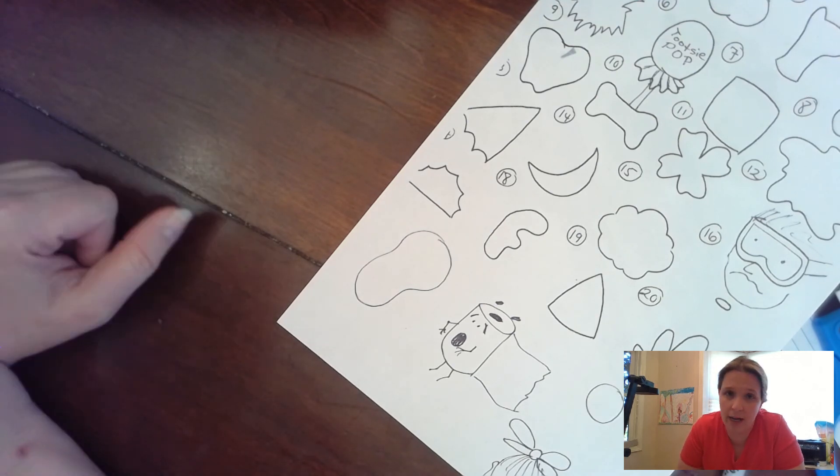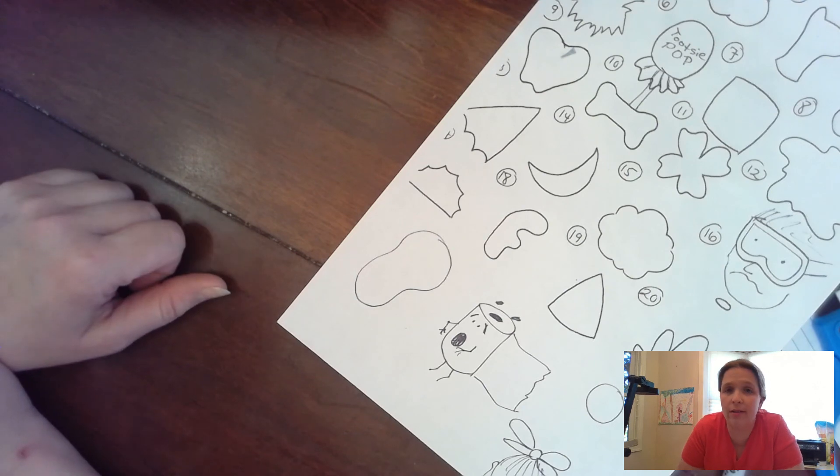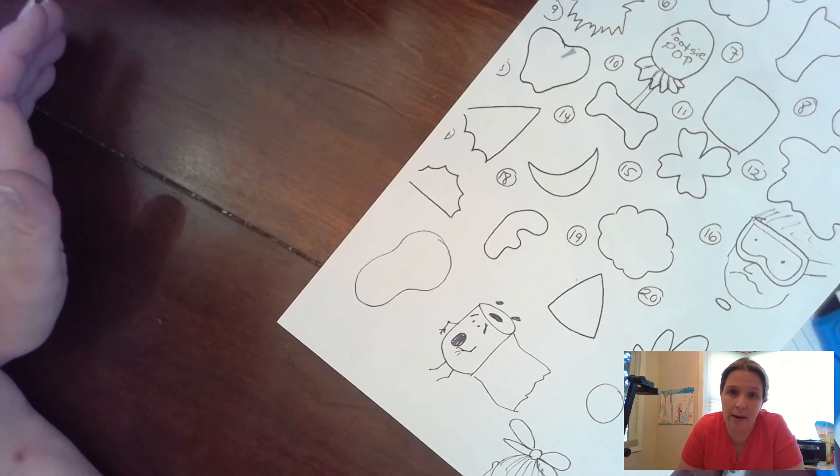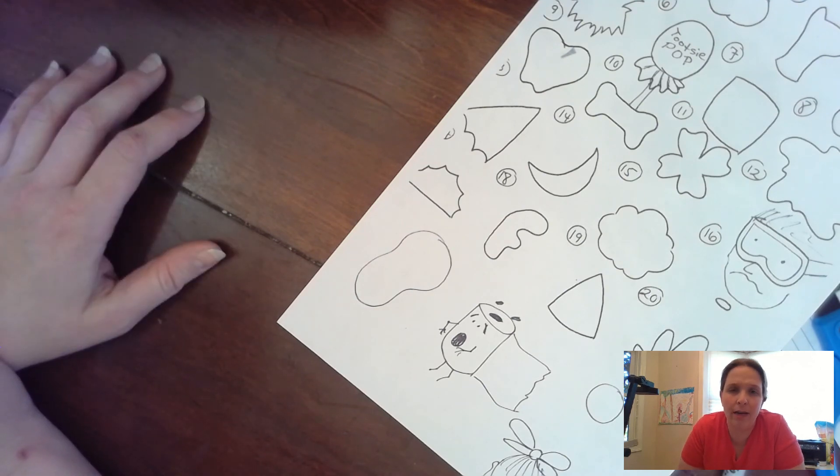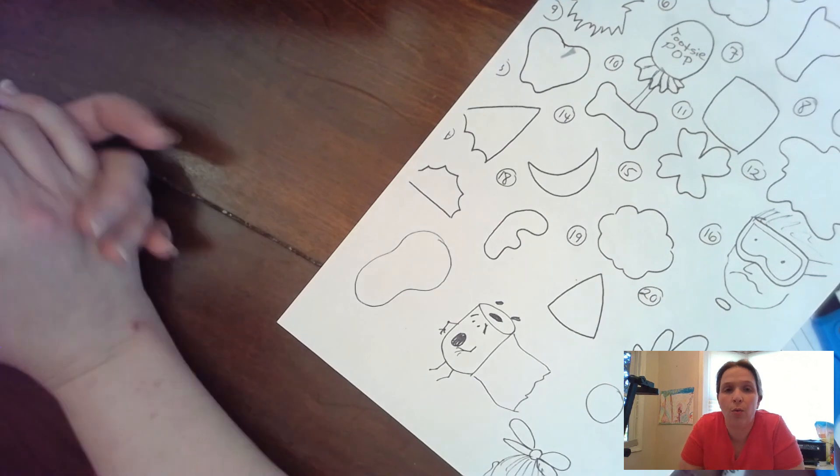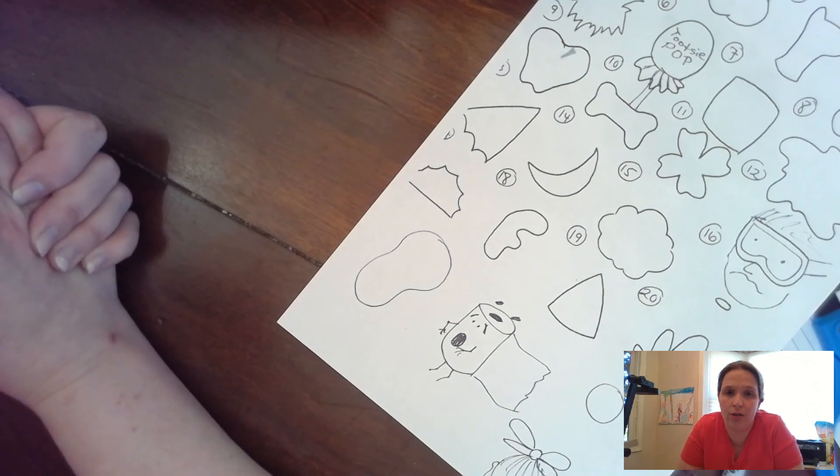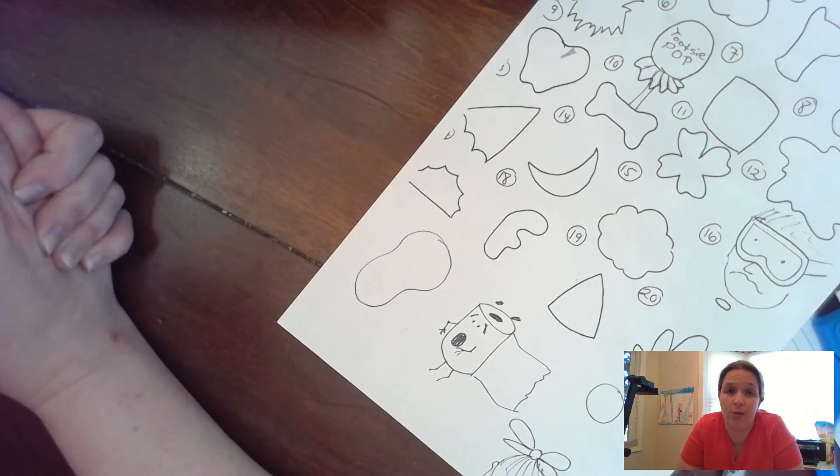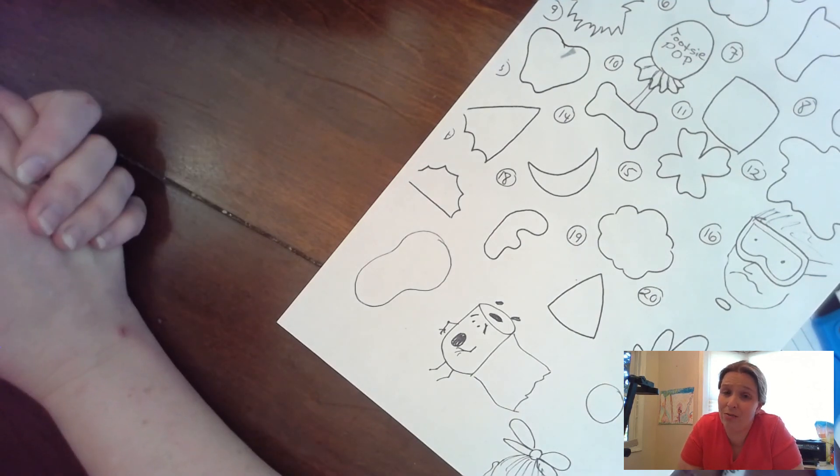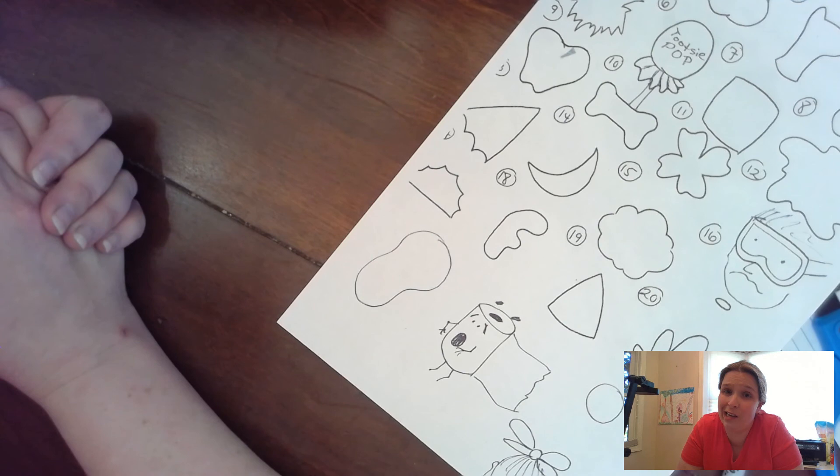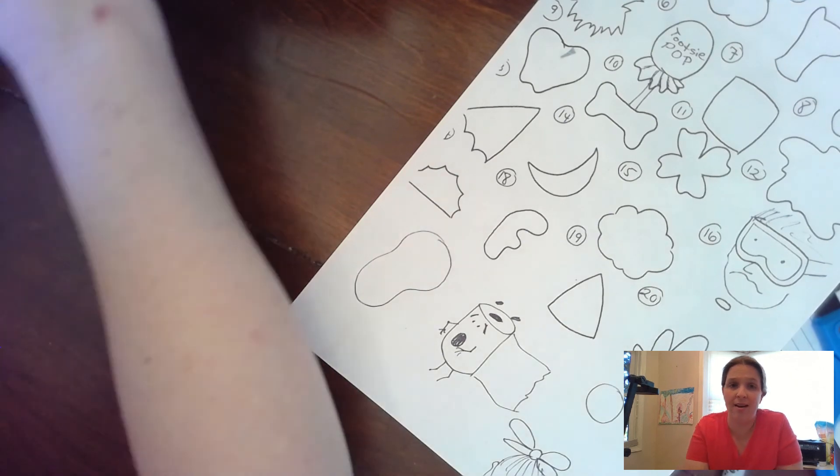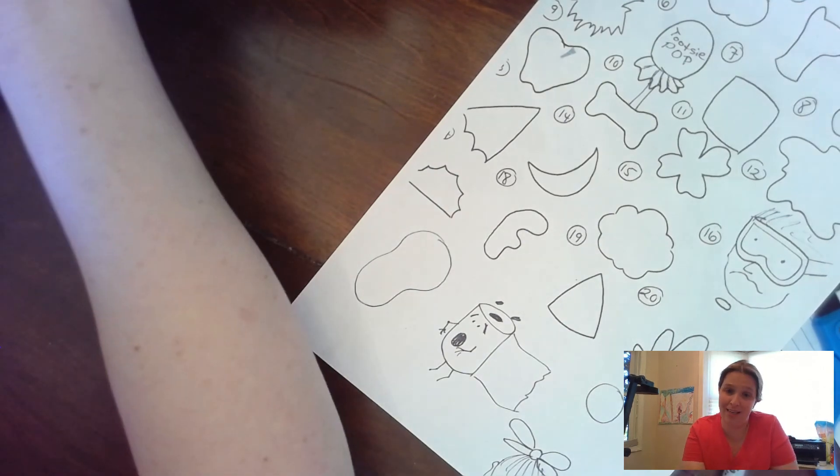Be thinking about as you're making this cartoons what kind of cartoon you want to do next week, which is going to be our final project, which makes me a little bit sad. So until we talk again, have a fabulous day.